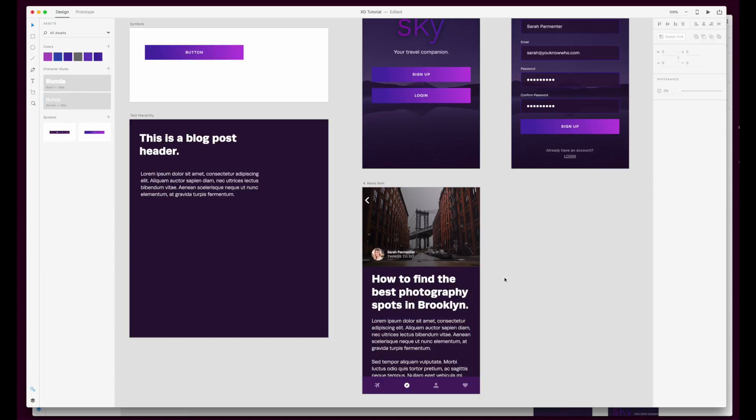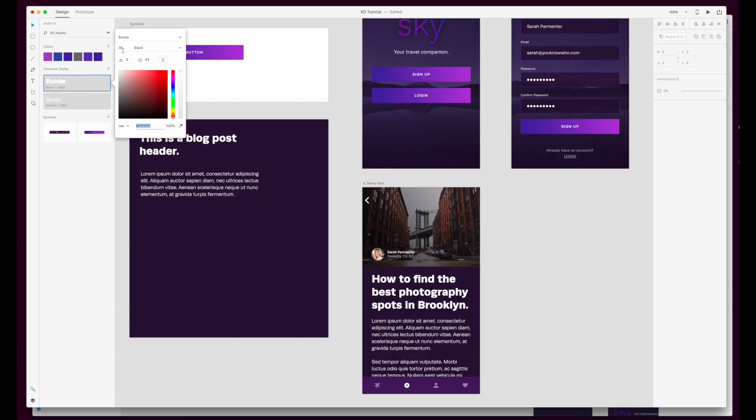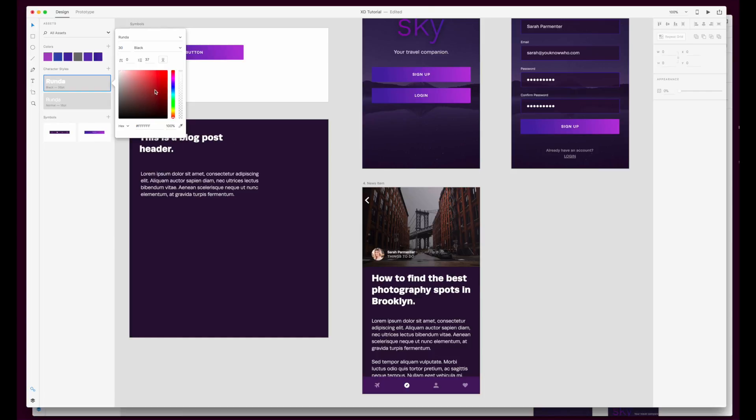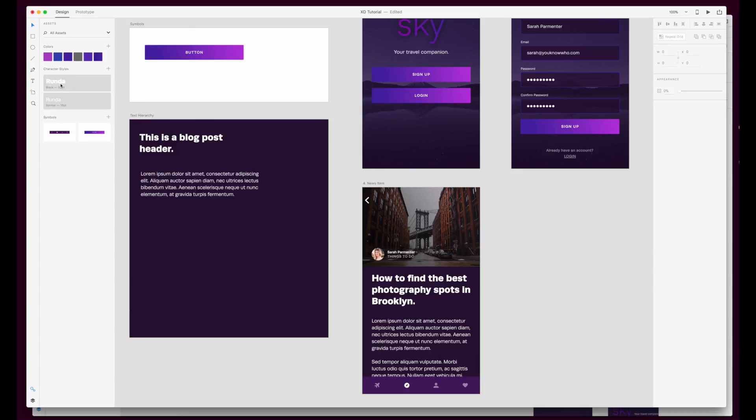Now if we then wanted to change this in a very similar way to how we would change the colors within that asset section we would come back over to character styles we would hit edit and we would make the changes up here so that those are reflected across the whole document so we could then take that down to 30 and you'll see that it updates there underneath character styles and it's updated in our design as well.